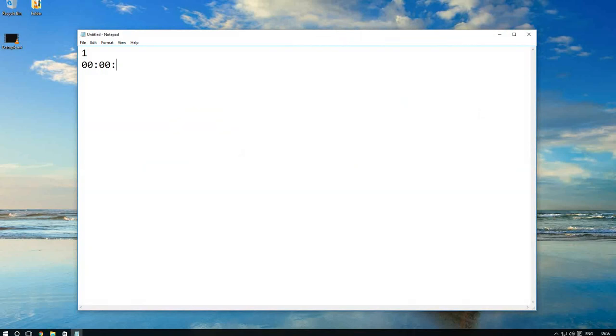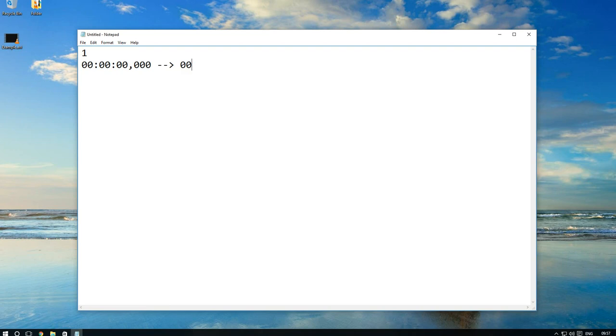At first I must write an order of subtitle. Then I must write a start time and the end time of subtitle.